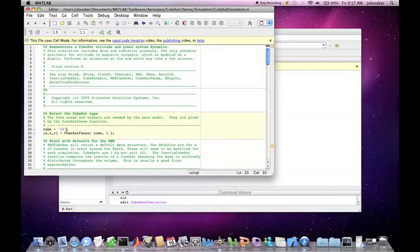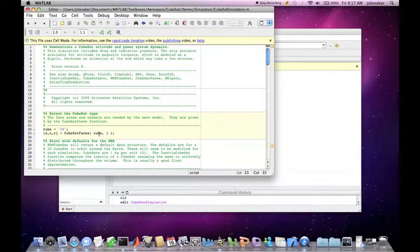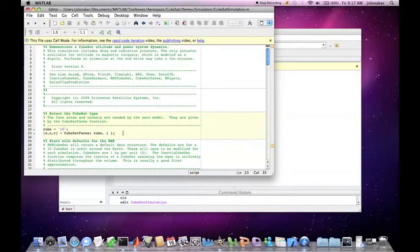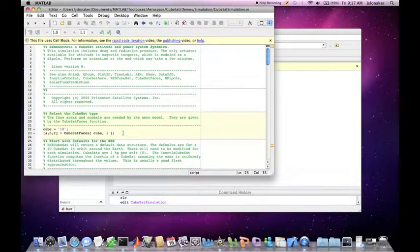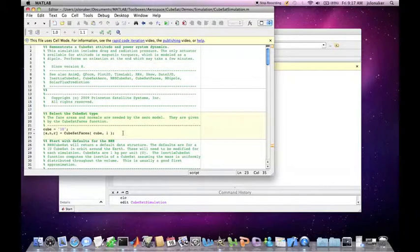We use the CubeSat faces function which gives you the areas of the faces, the outward normal vectors, and the location from the geometric center of the spacecraft.